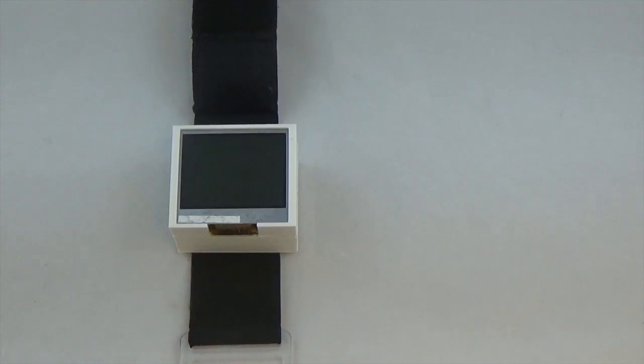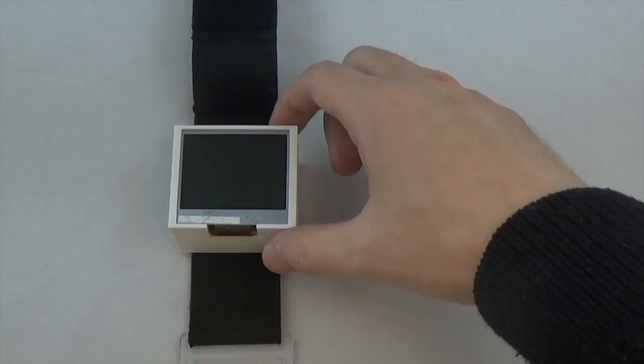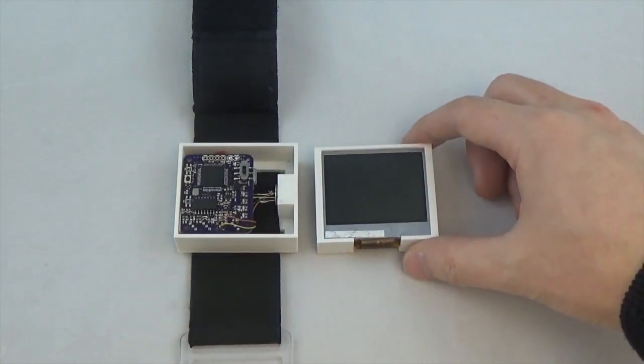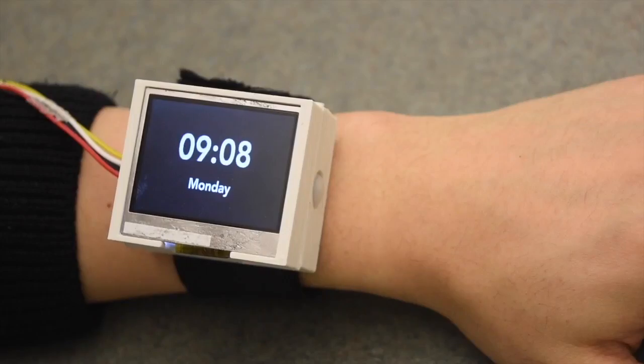We implemented two demo applications to show Pyro's potential. We created a smartwatch prototype using a 2-inch TFT display, a 3D printed case, and the Pyro system.